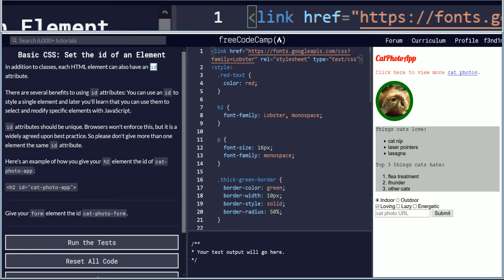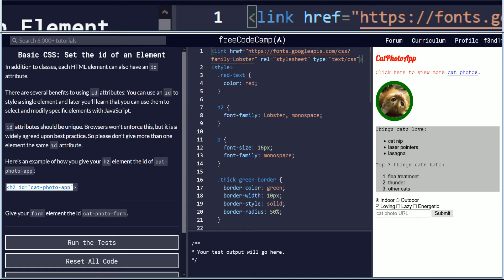Here's an example of how you give your h2 element the ID of cat photo app. h2 ID equals cat photo app inside of brackets and quotation.